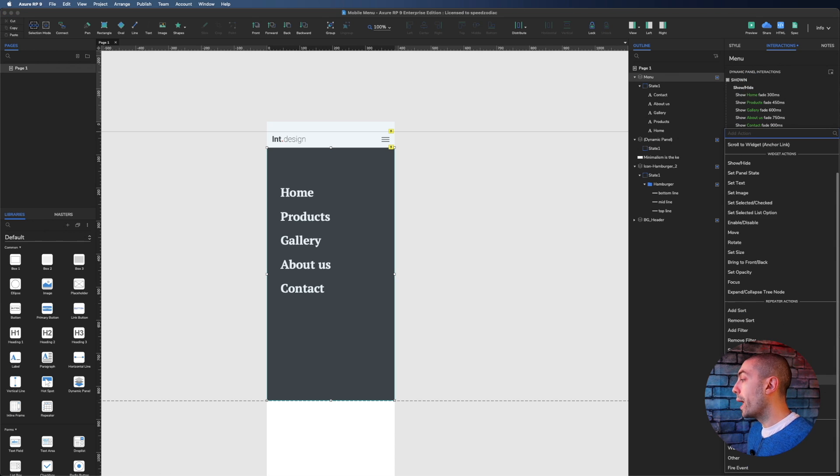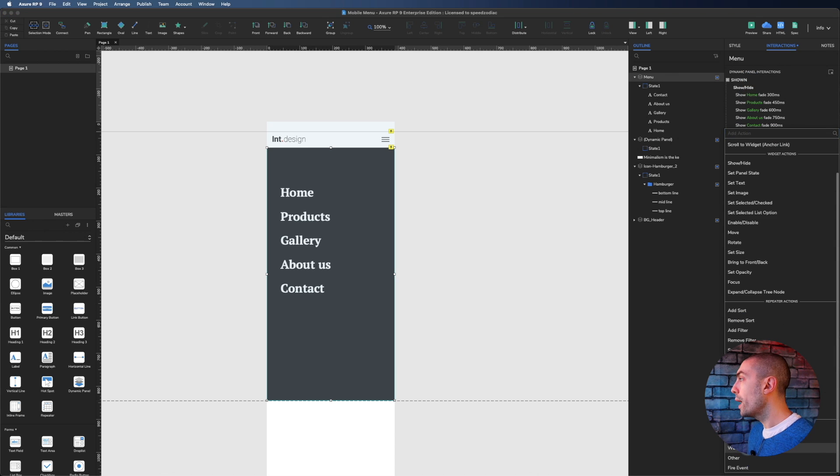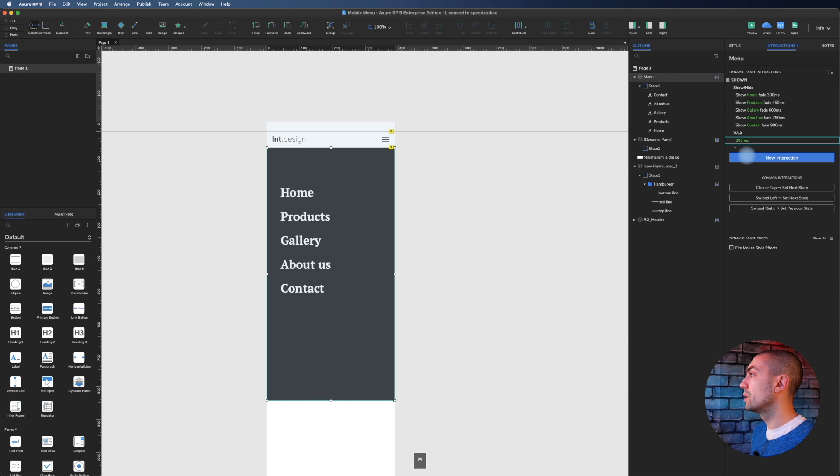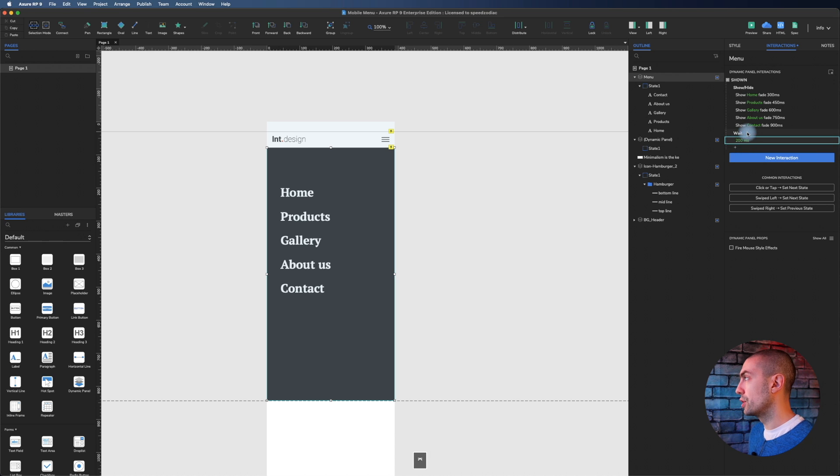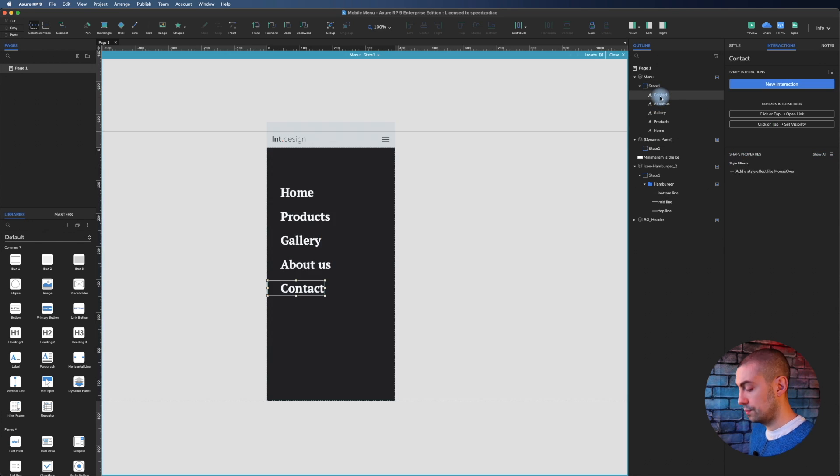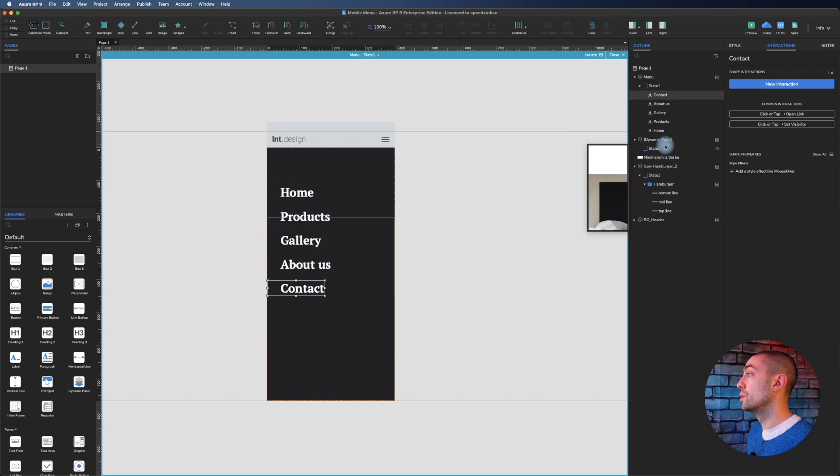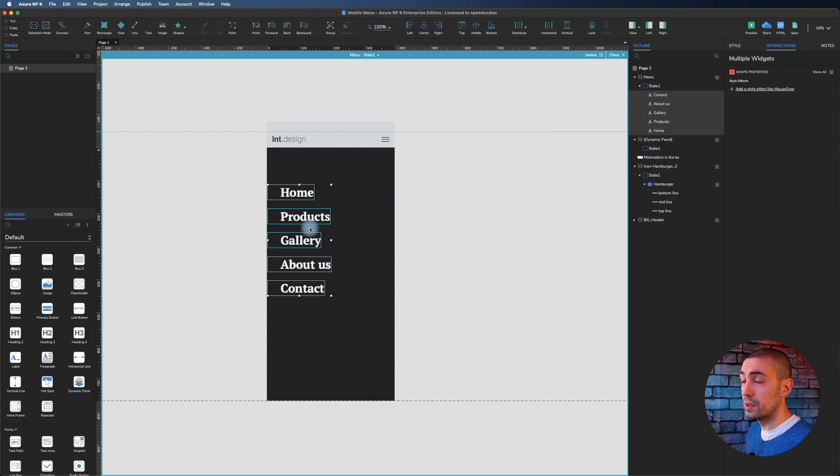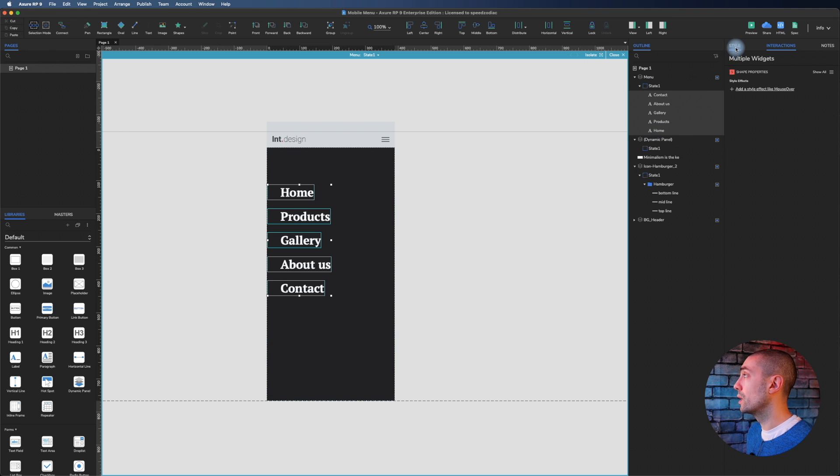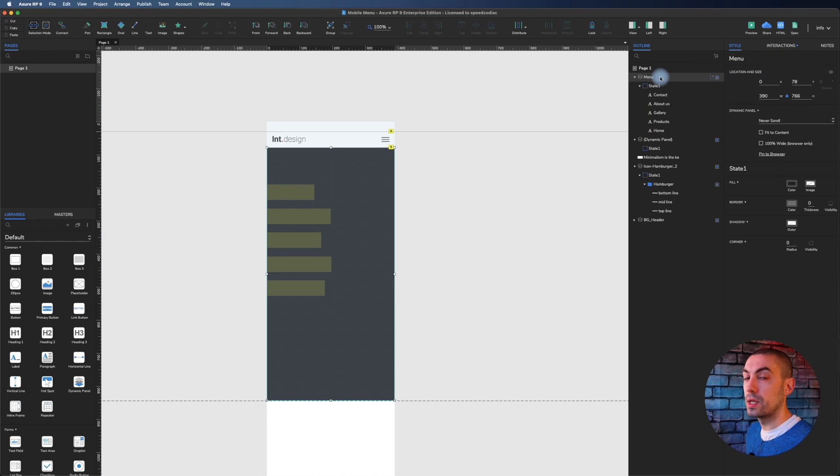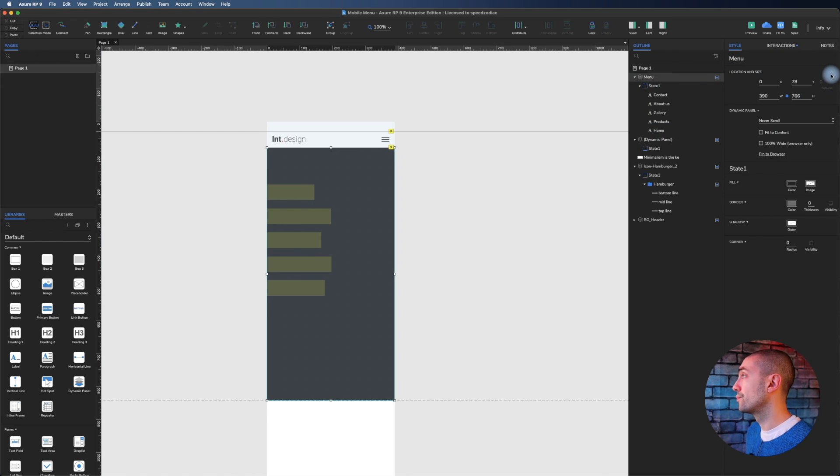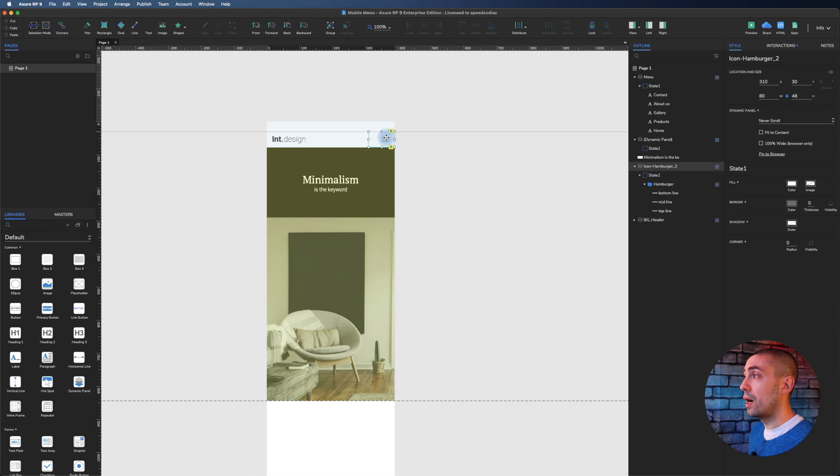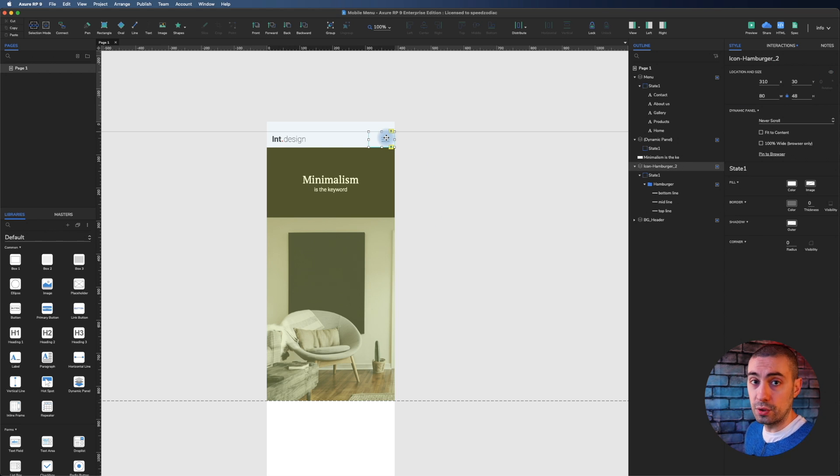But before everything I'm going to add a wait of about 200 milliseconds first. Now what we have to do is hide everything. We take all the widgets, go on style, hide them. And of course the menu should also be hidden.